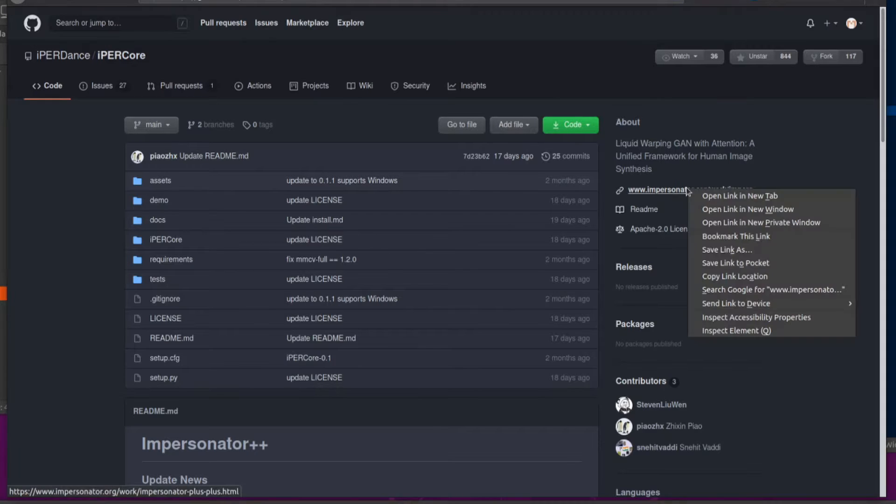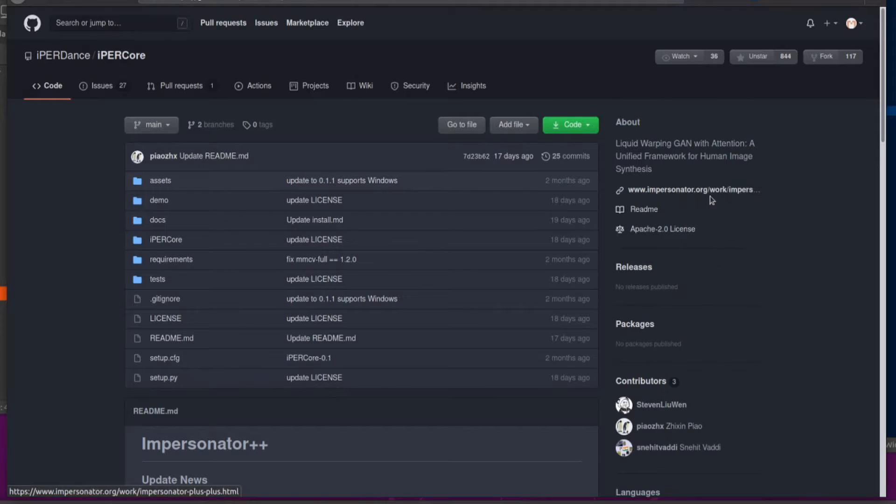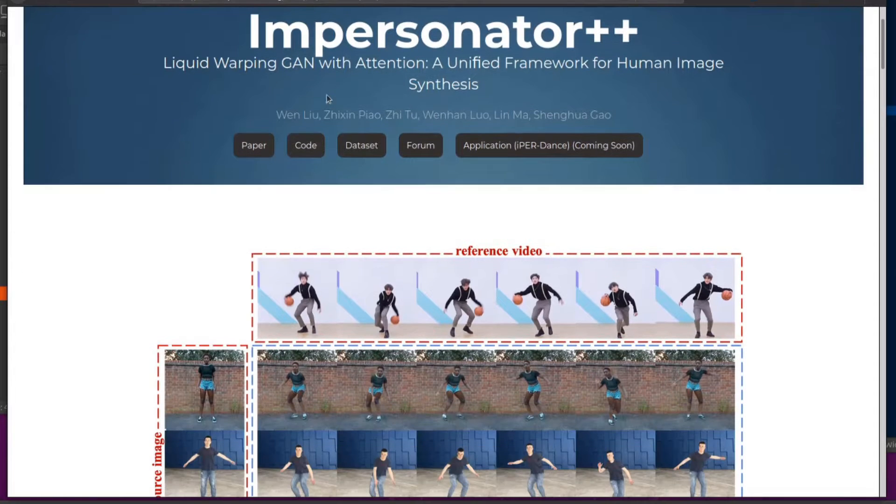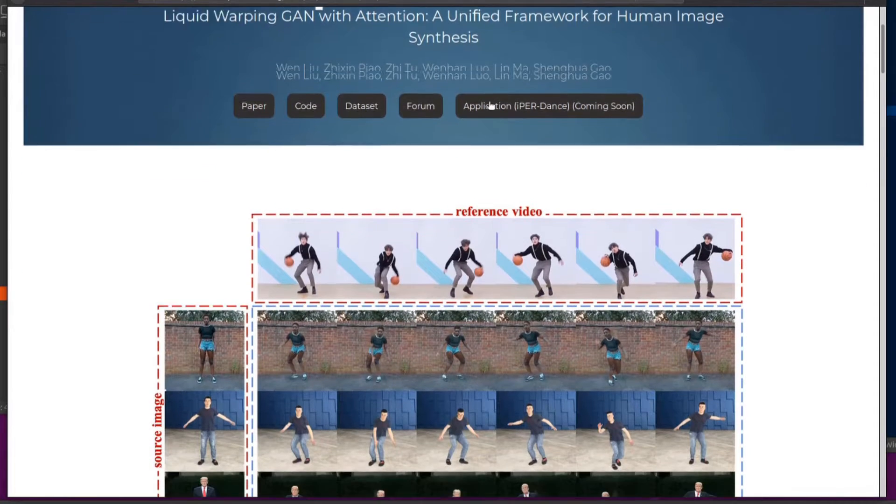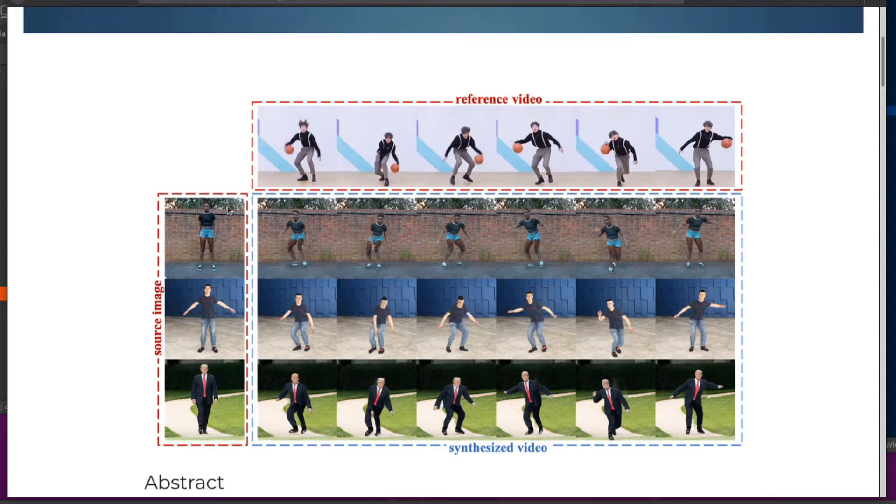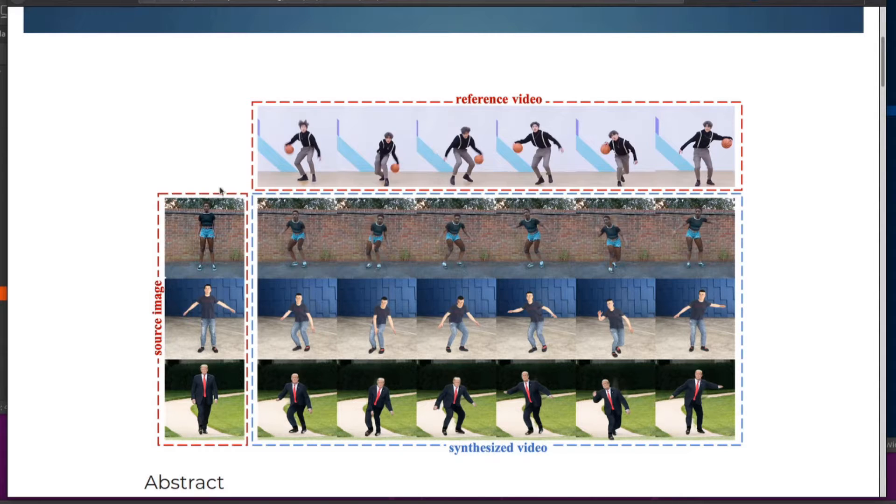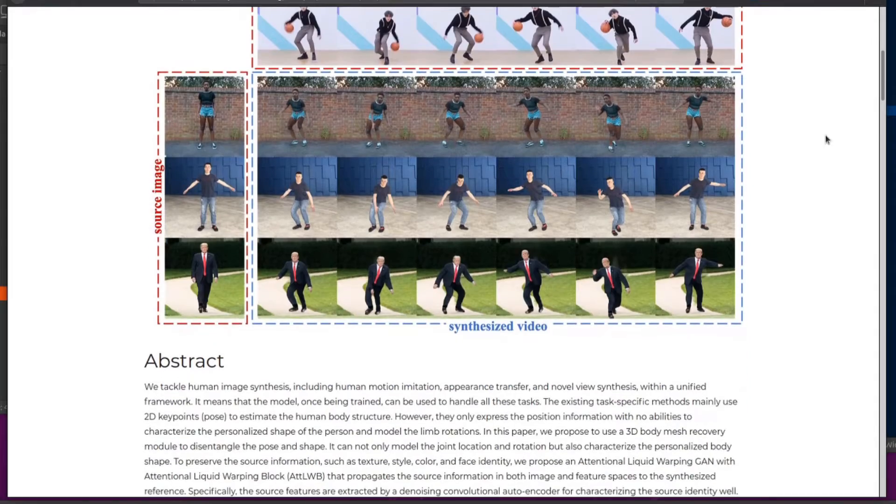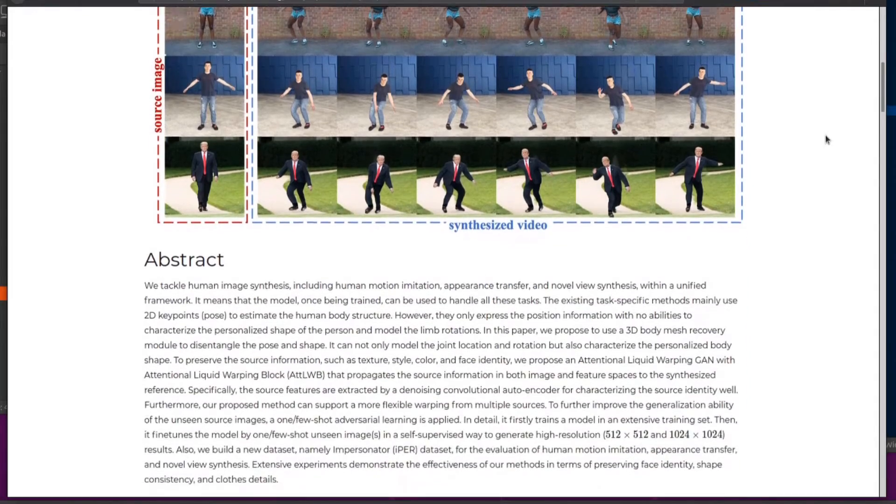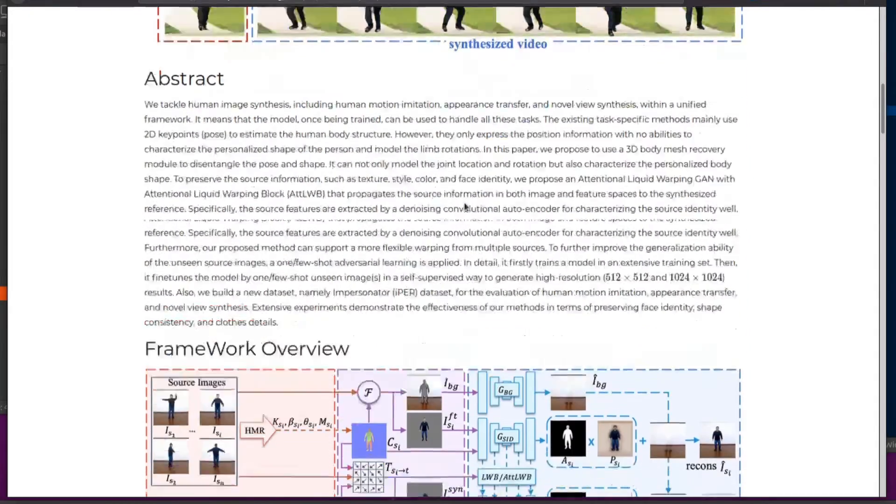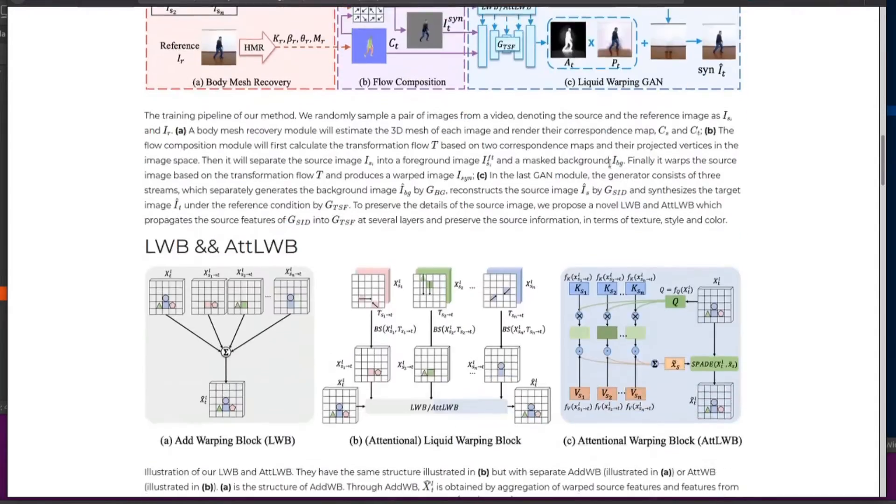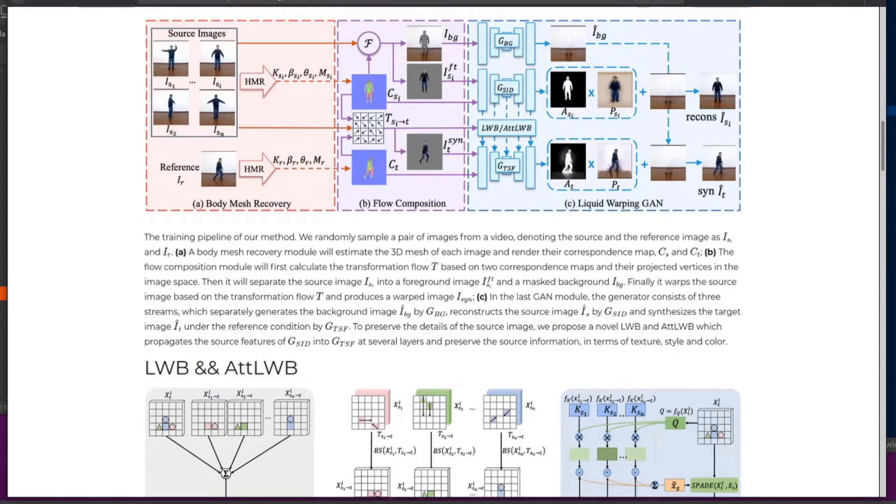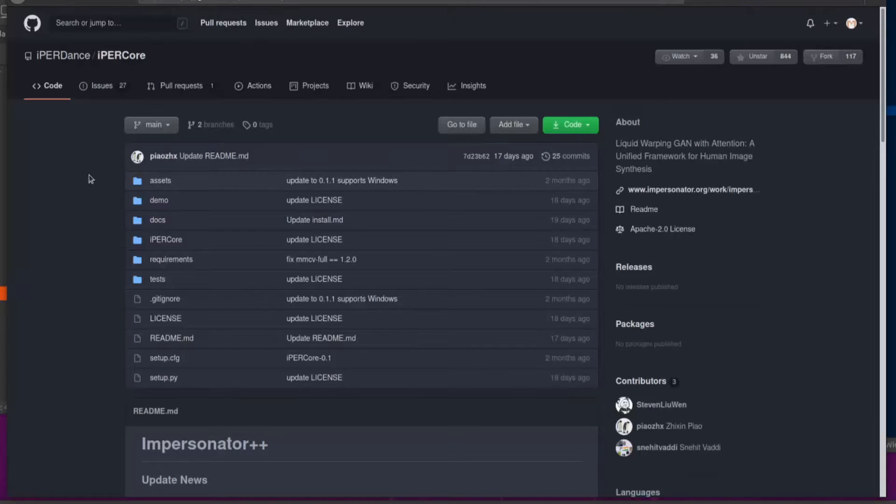Okay, so there's a little link there to the website. If you're going to have a look at the website, it tells us all about Impersonator Plus Plus. Got a reference video there and the source images down there. And yes, you can make the images dance, move according to the reference video. You want all the technical details, there's the abstract and the framework overview there, so dig in and figure out what on earth is going on.